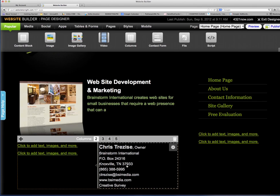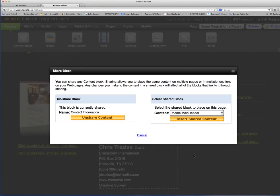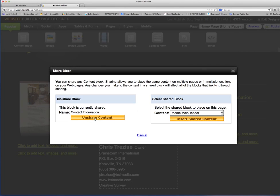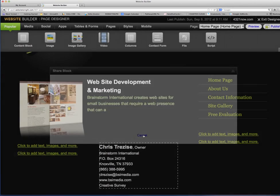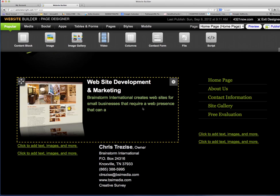So this is good for content information and menus and different things like that so you can change it once and it changes it across the site. To change a content block from shared to unshared, click save, go to unshare. If you wanted to unshare this block, you click unshare and that will change it from a gray dotted line to a yellow dotted line.